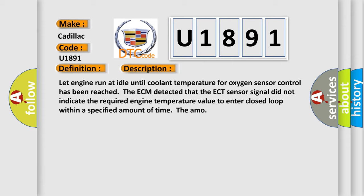The ECM detected that the ECT sensor signal did not indicate the required engine temperature value to enter closed loop within a specified amount of time.